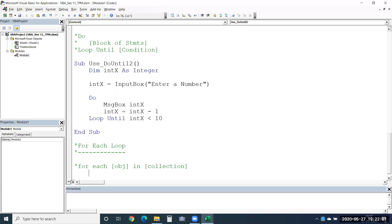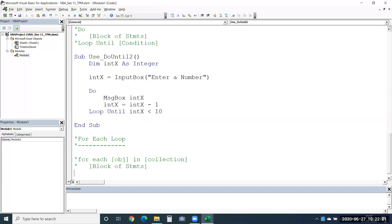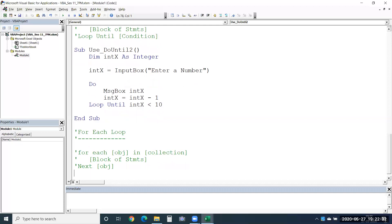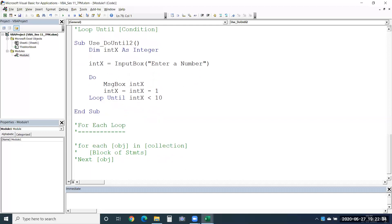We begin with 'For Each', provide the object and the collection of objects, then within this give the block of statements to execute, and end it with 'Next [object]'. This is how the For Each loop has to be written. Now let us take an example to execute this.